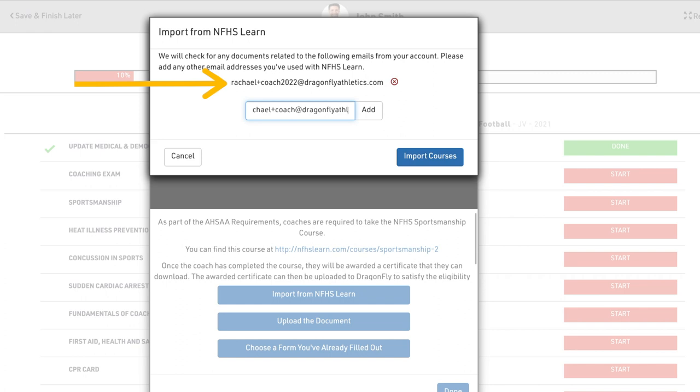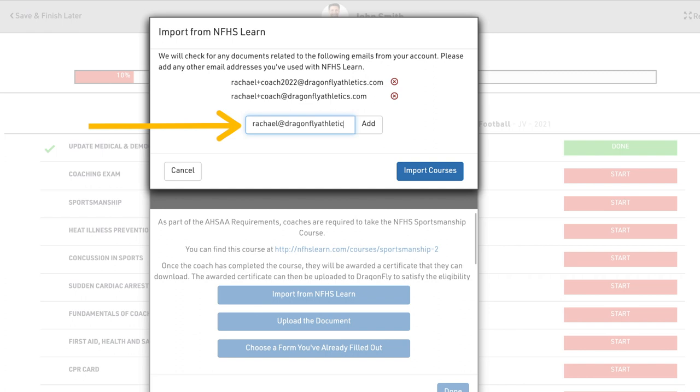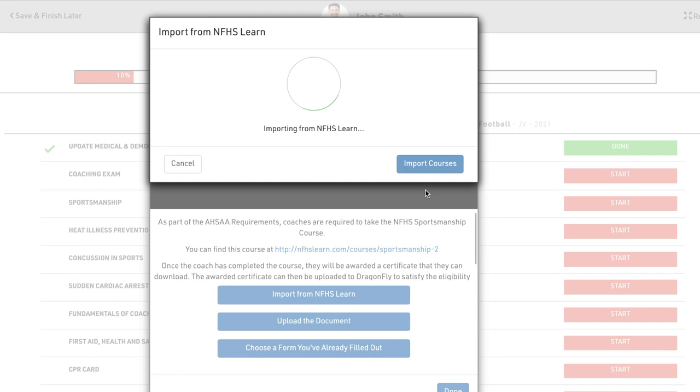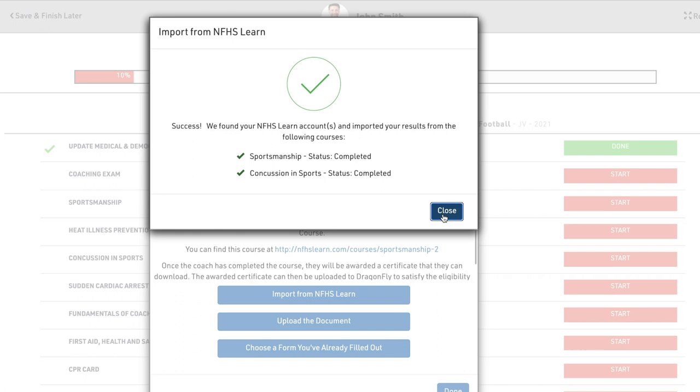Within a few seconds we'll import all of your course results and automatically upload your certificates to the corresponding requirements in Dragonfly. Your requirement will now show a green approved button on the right side.